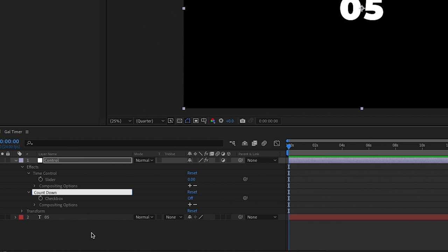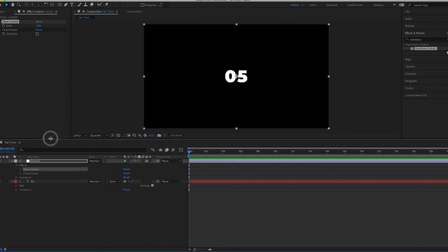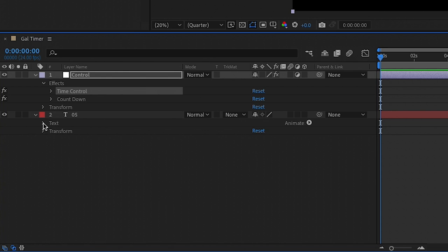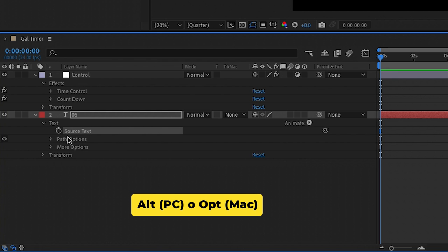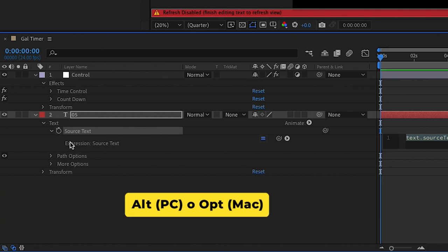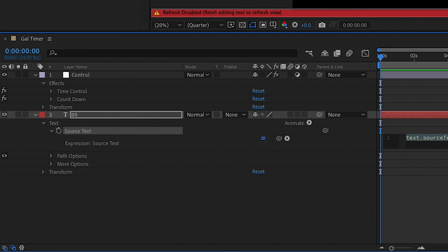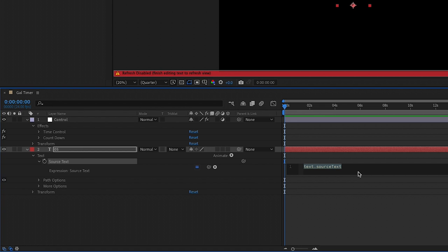Next, from Effects search for Checkbox Control and drag it onto our control layer. Rename this one 'count down'. It's important that you spell these — even with the capitalization — correctly, because if you misspell it the expression won't work. Make sure you have it spelled exactly the way I do so the expression will work. Now let's make our comp window a bit bigger. Toggle open the text layer and go to Source Text, then press Alt (or Option on a Mac) and click on the stopwatch to activate expressions.